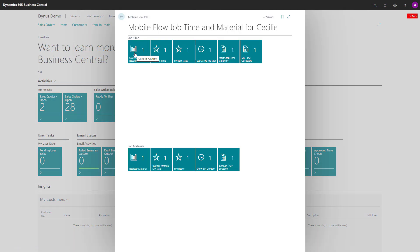And now it's in the beginning right now because it's a special flow. So overview of all resources now available for Cecilia, but not for anybody else.